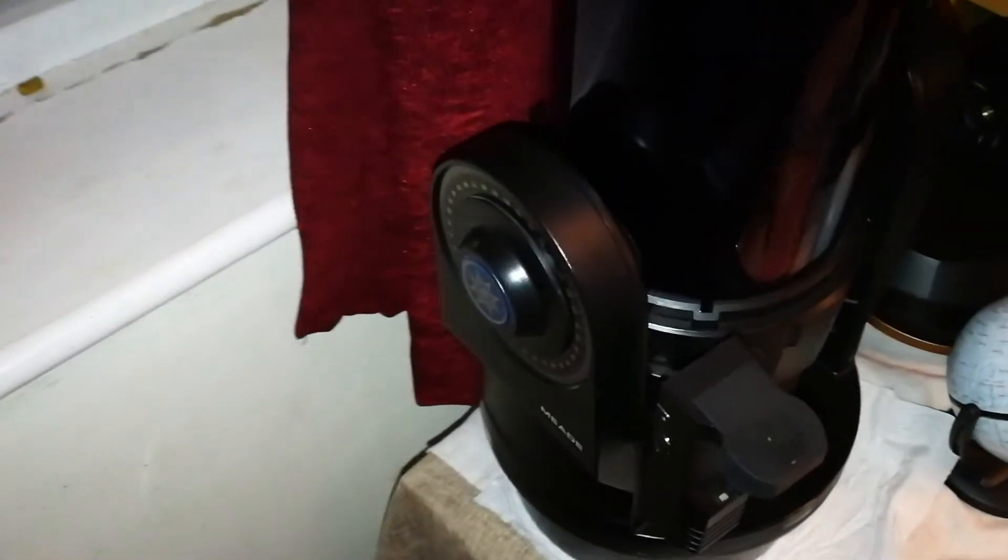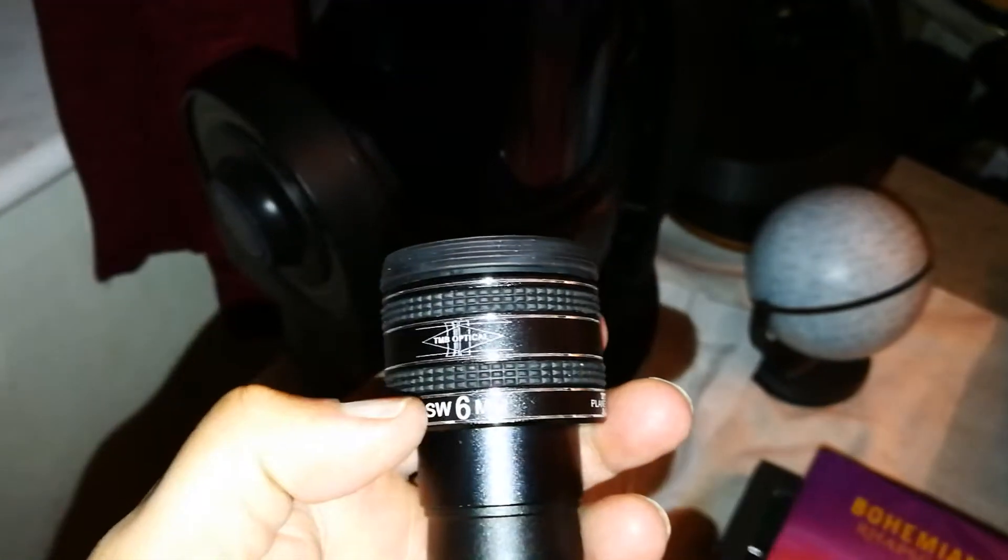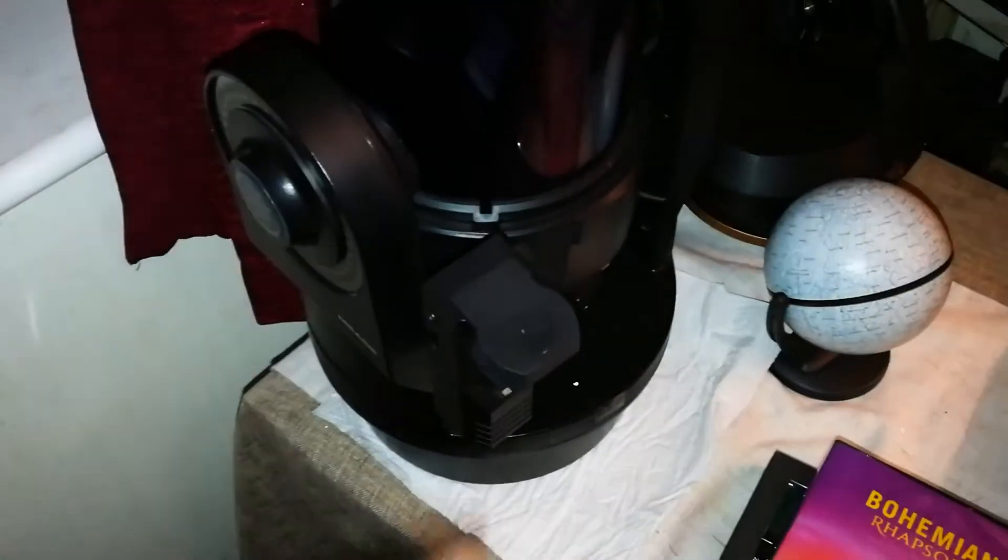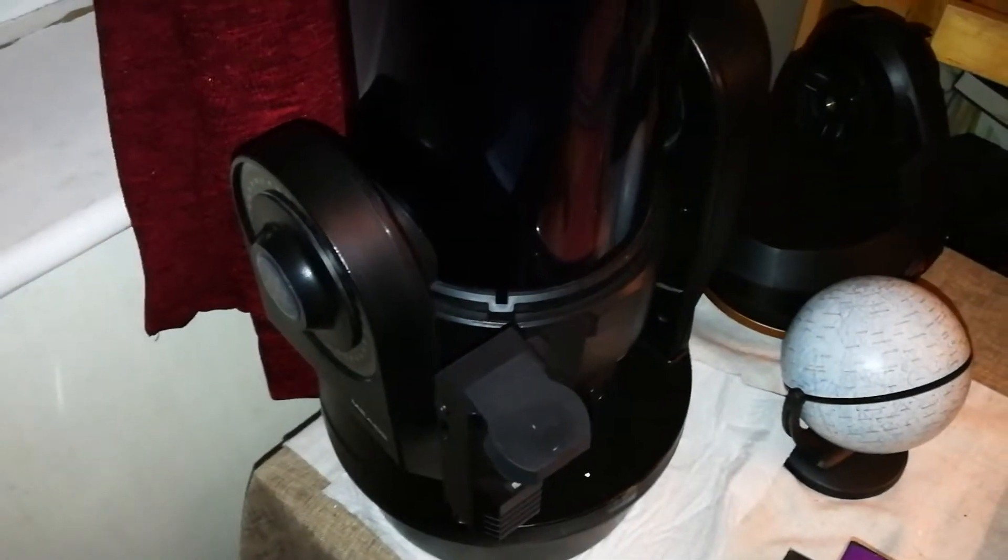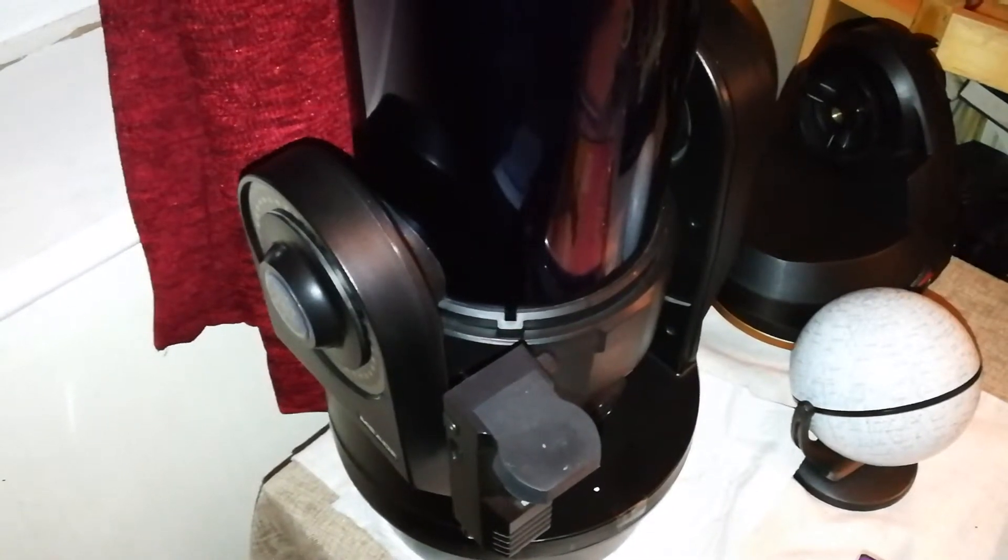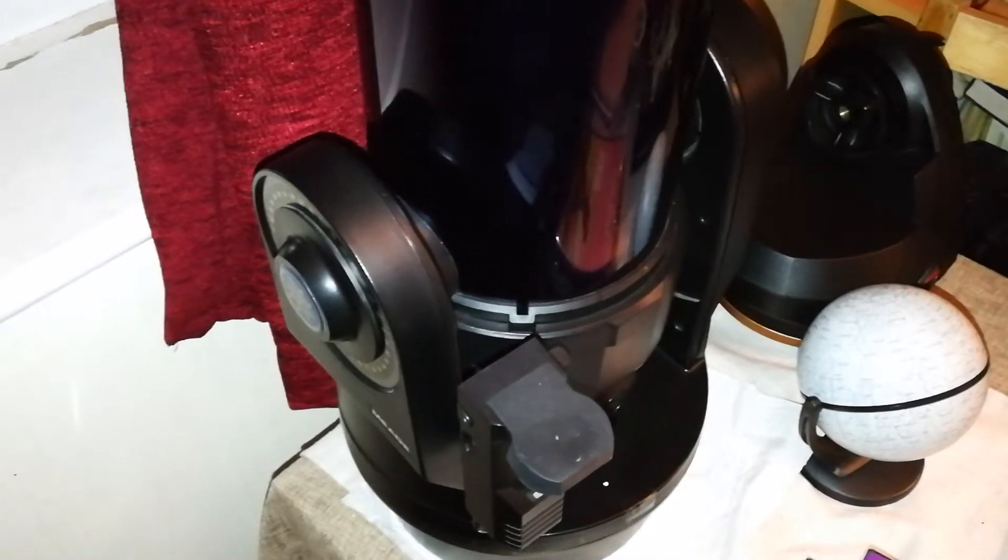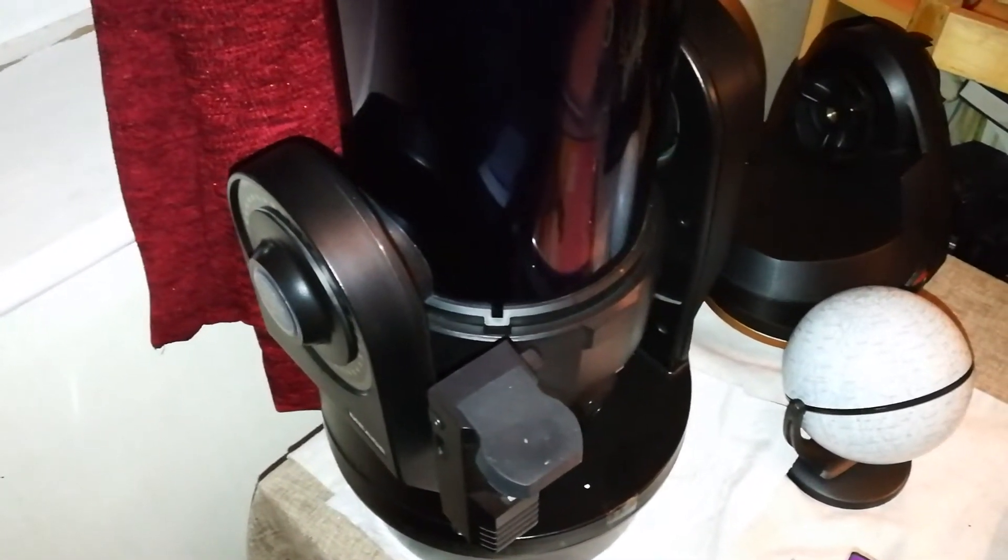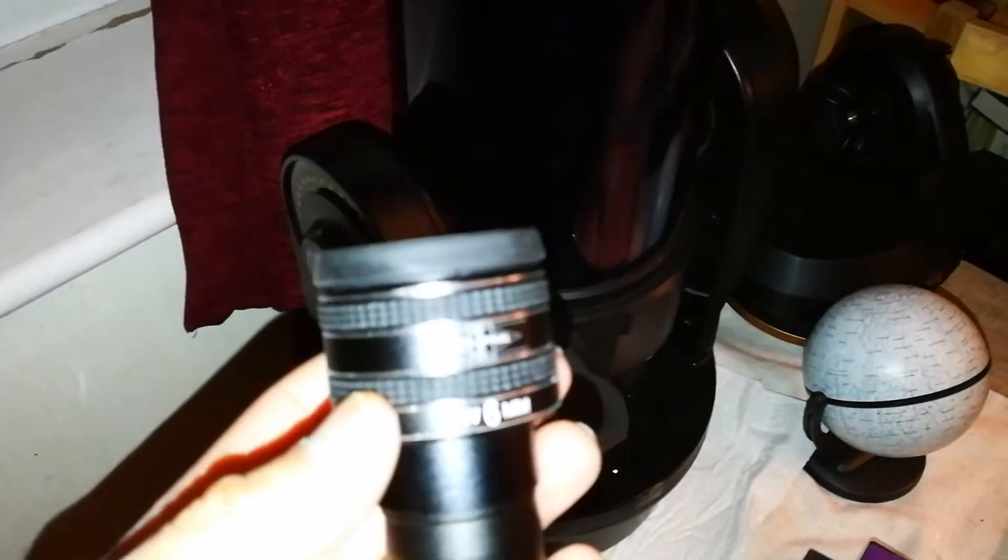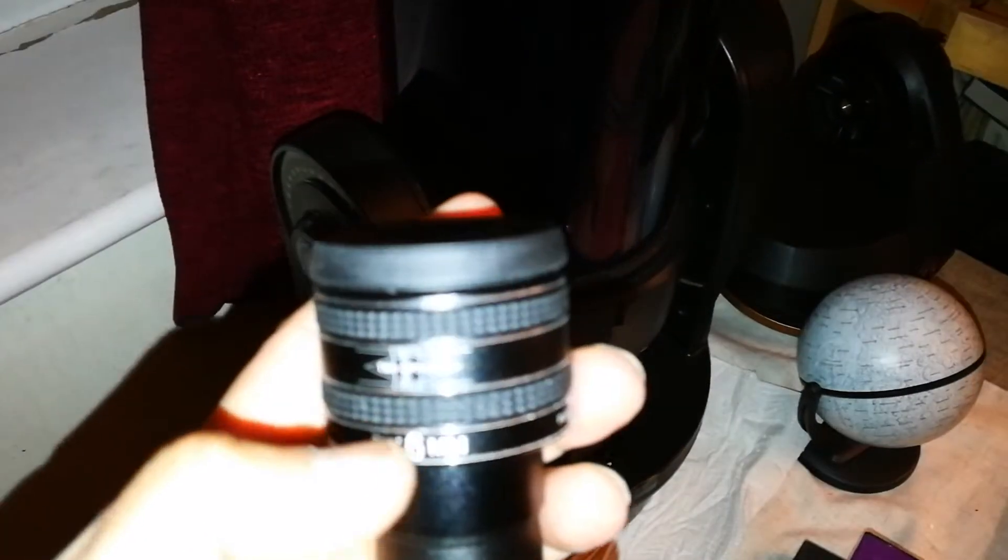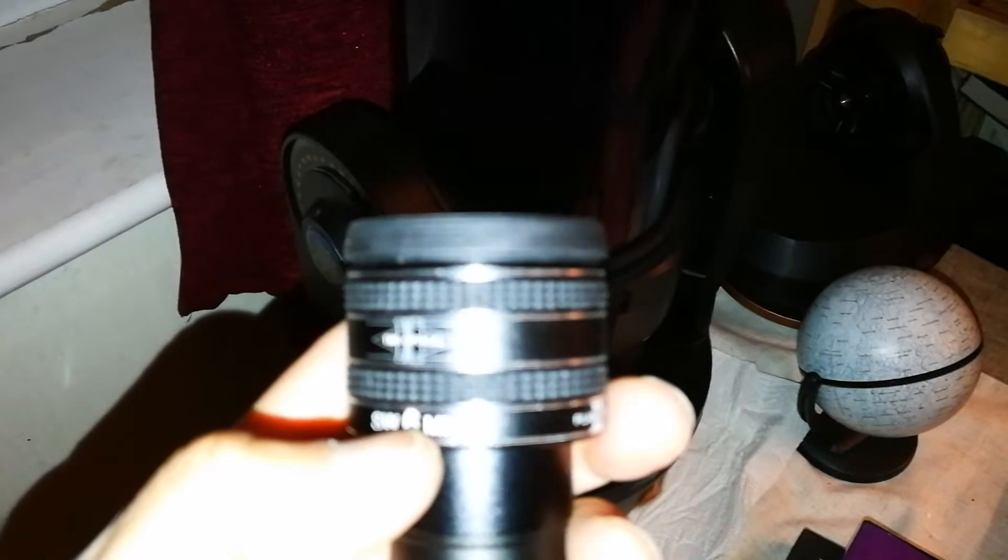I think optically the Meade ETX 125, in this specimen, in this model that I have, is superior to the Celestron NexStar 5SE. I've even tried this at the lowest magnification, one of the lowest magnifications, and the highest magnification.